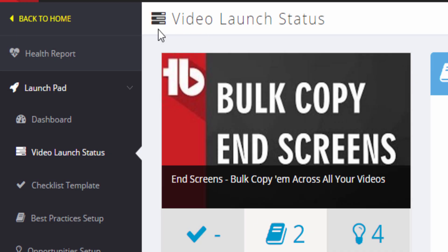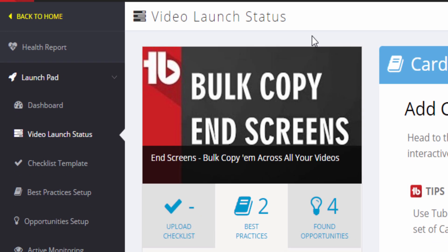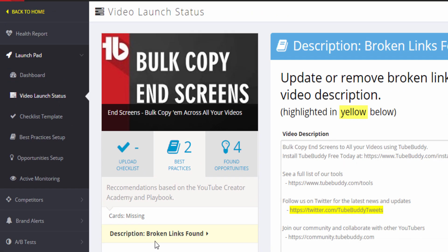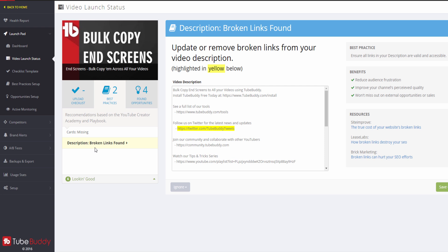Here you can click through each best practice issue. We provide you the information about the best practices, including its benefits and resources to learn more.